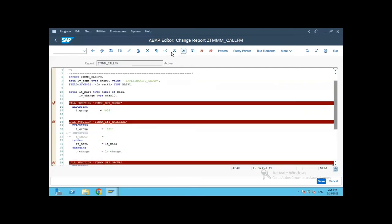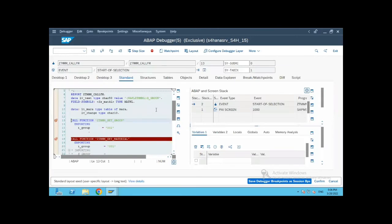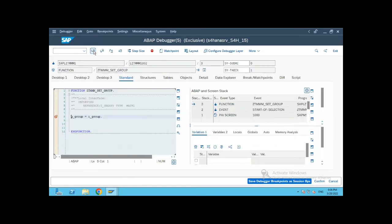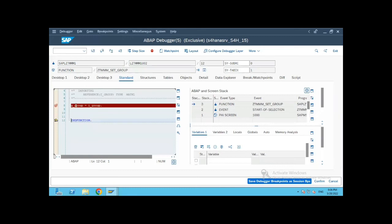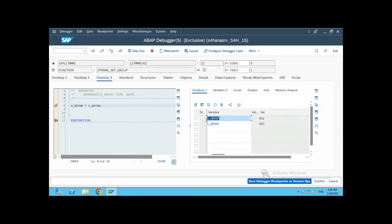So let's execute the program. In the first call, because it is calling the set group function module, the value of the global variable in this function module is set to 002. If you see, this is the importing parameter and the global variable is set to 002, the same value.